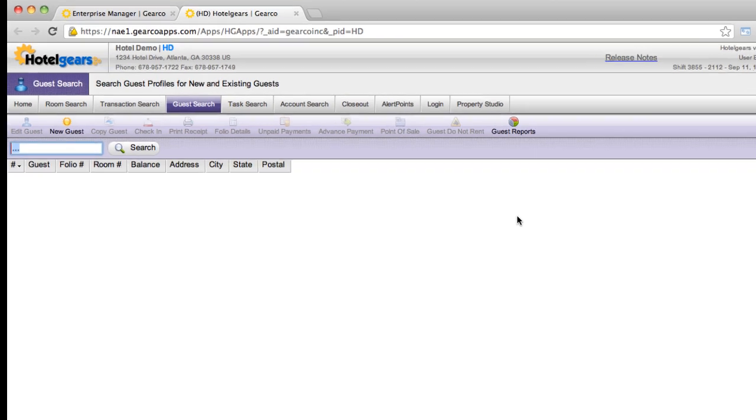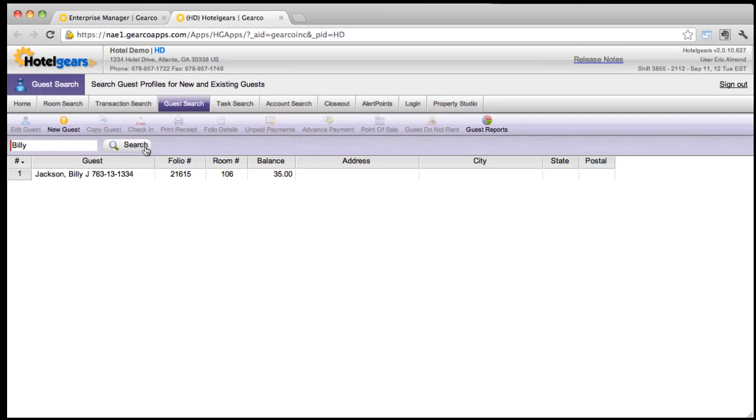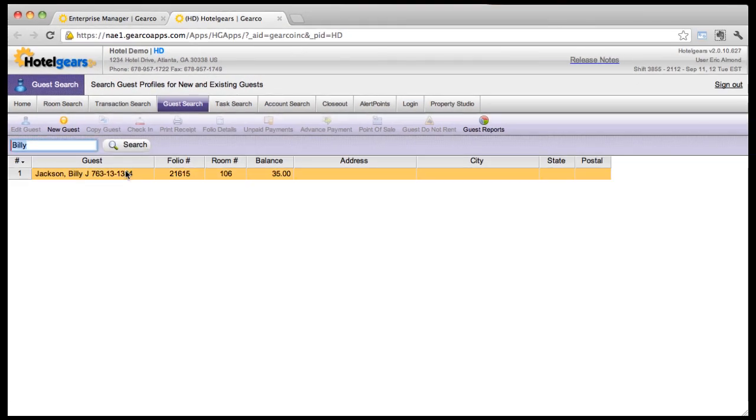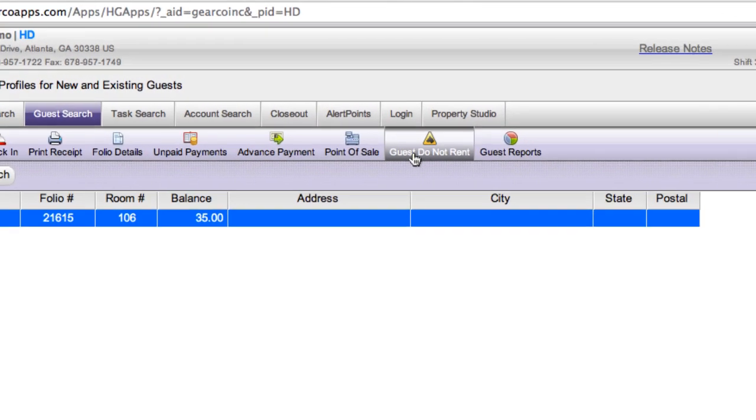Using the search field, type the name of the guest and click Search. Select the guest, then click the Do Not Rent button on the toolbar.